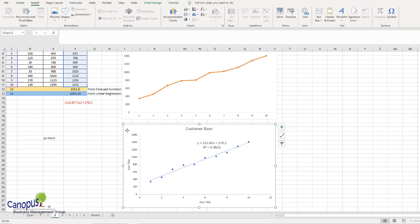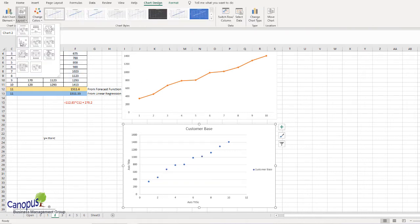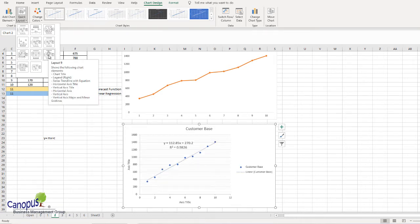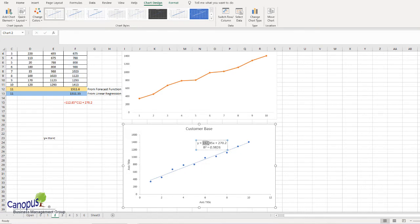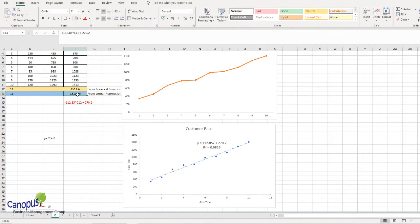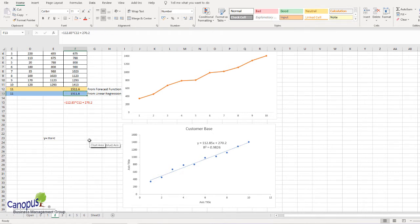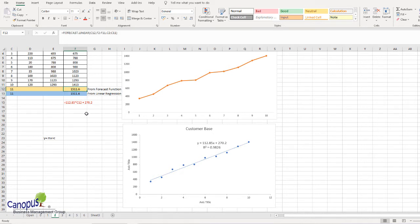In the scatter diagram's quick layout options — the ninth one in my version of Excel — you can extract the regression equation. That gives the formula: 112.85X + 270.2. I've inserted that formula and linked it to November, and this value is exactly the same as what the forecast function gives when rounded off. So the FORECAST function simplifies the whole process — no need to plot a scatter diagram, extract the equation, and link it manually.